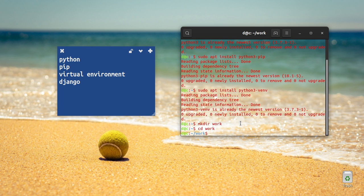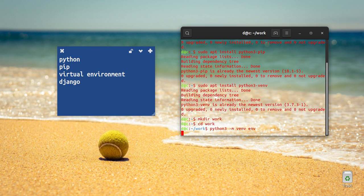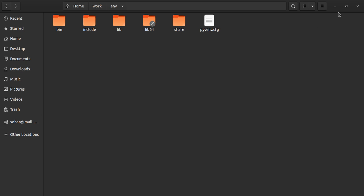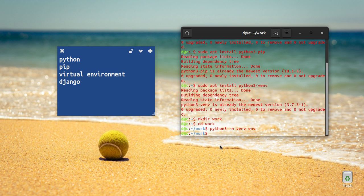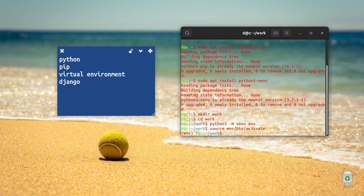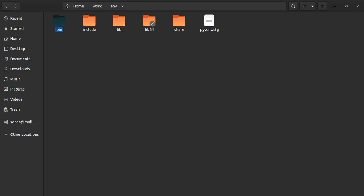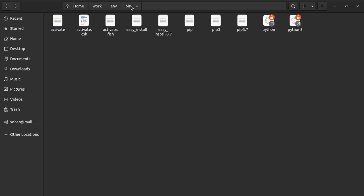We will install the virtual environment. We will create a folder in the home folder in the terminal using the venv command. The environment folder will be created. Activate is the command to activate the virtual environment — it is located in the bin folder.